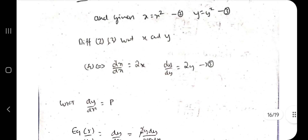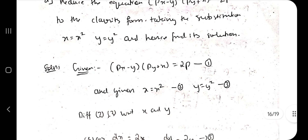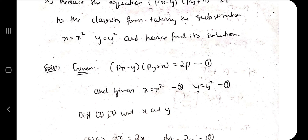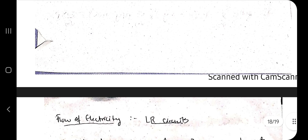Resubstitute X = x² and Y = y² back into the general solution. The final answer is c·y² = c·x² + (−2c)/(c+1). That covers both types of Clairaut's equation: direct and reducible.